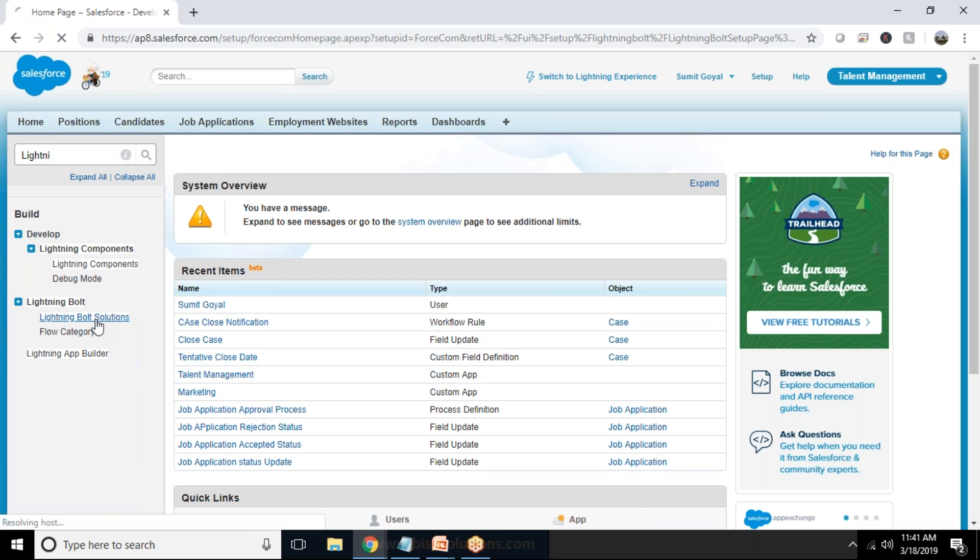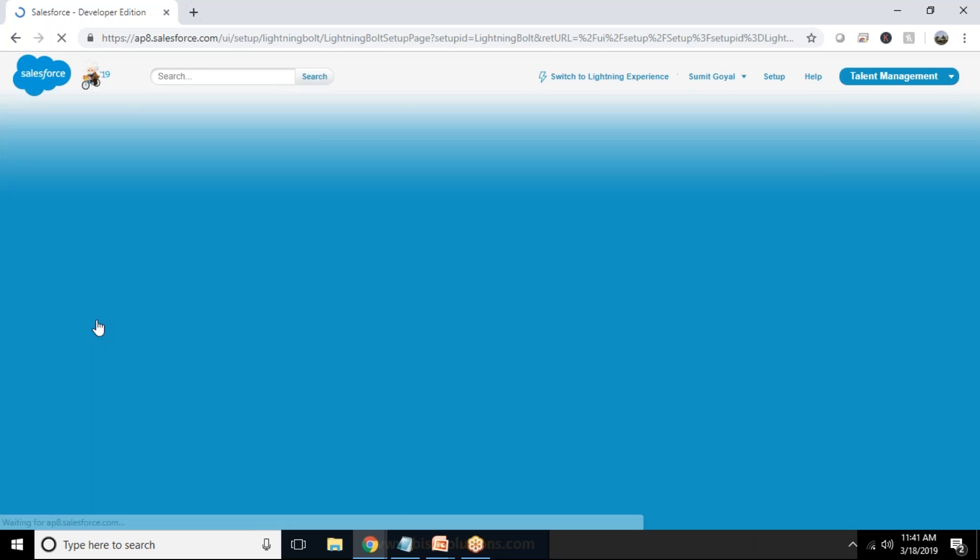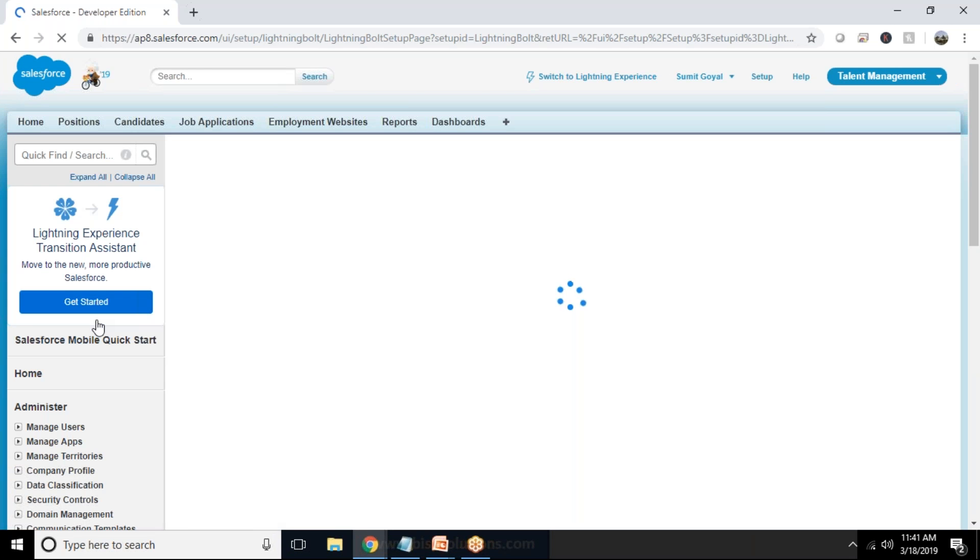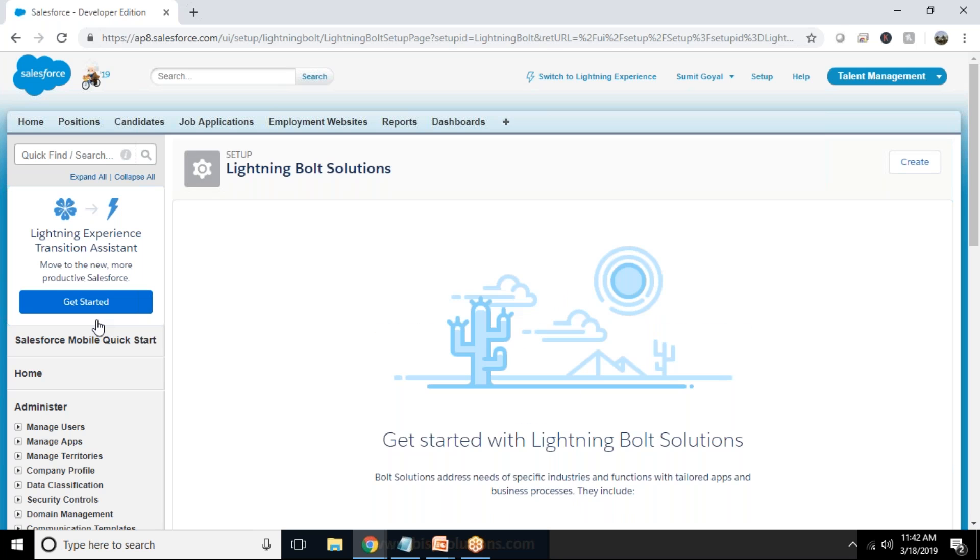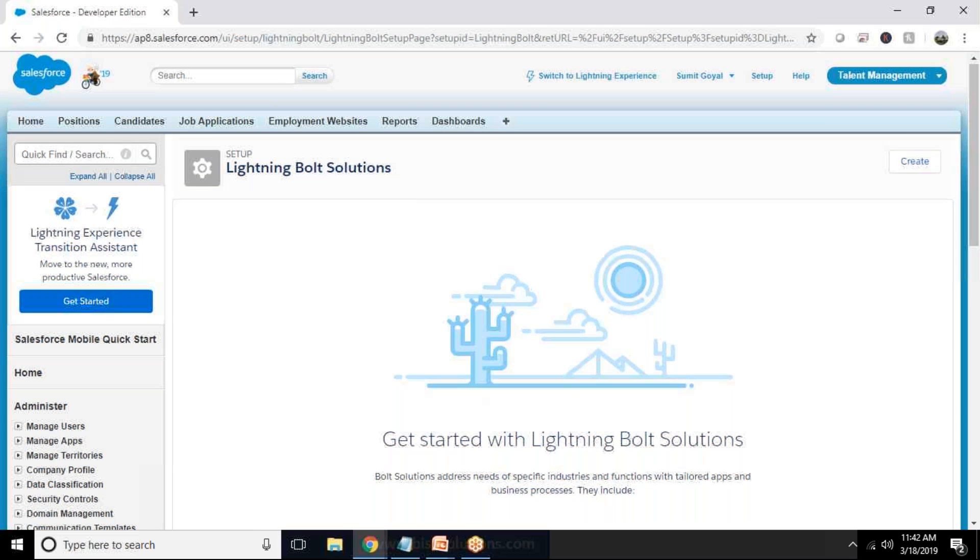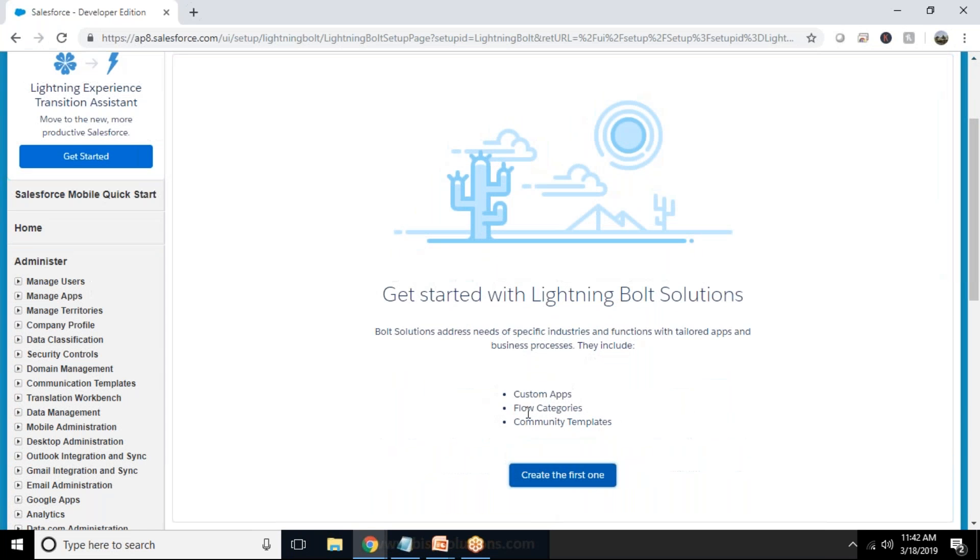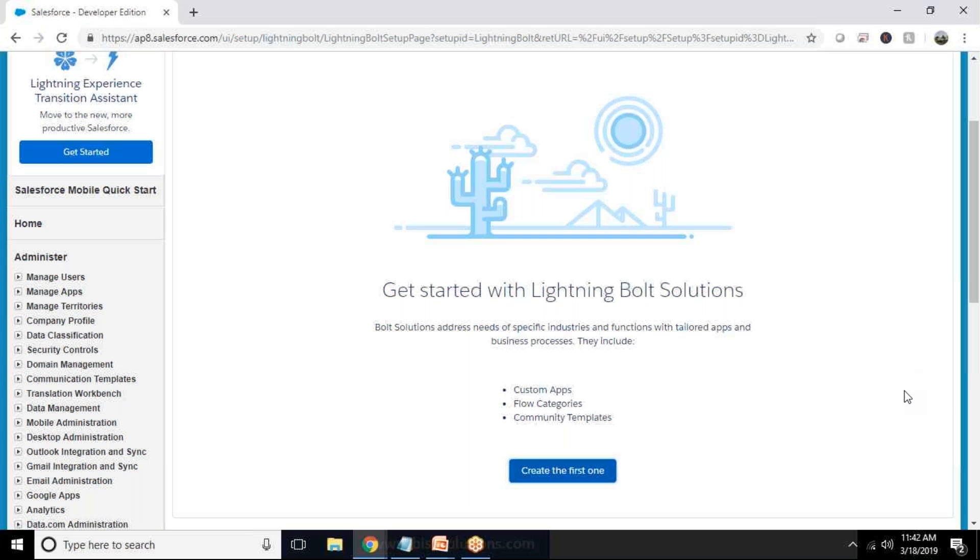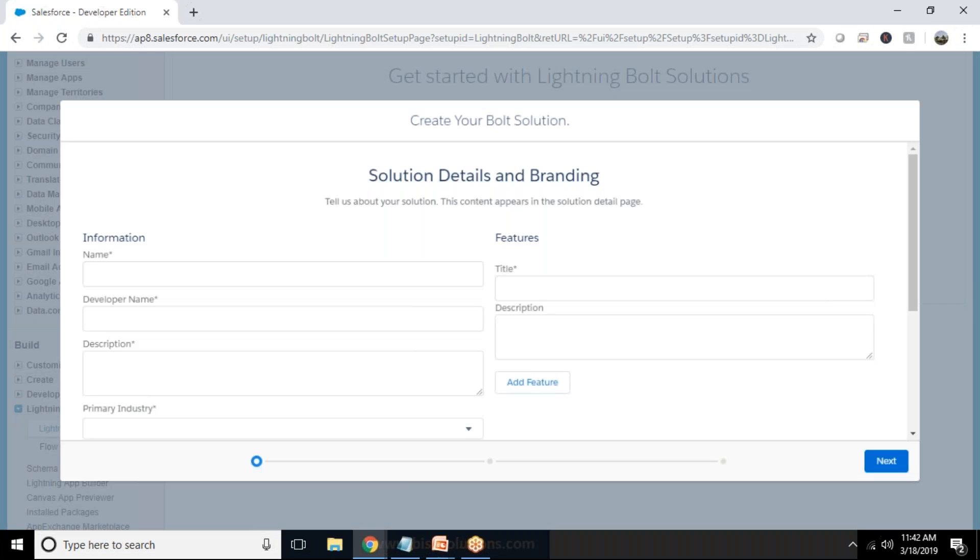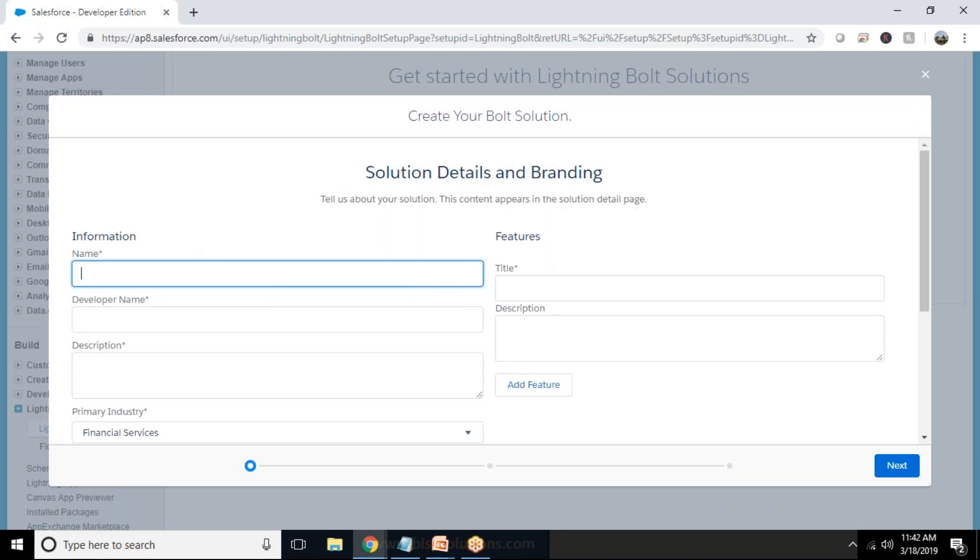We can add custom apps, we can add flow categories, we can add communities and the communities we are going to design we can use those communities as templates for communities in different orgs. So I'm going to create the first one, so I click on create the first one and just fill up or provide the details which are required.